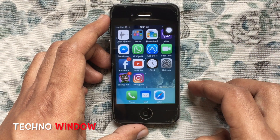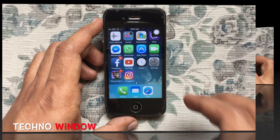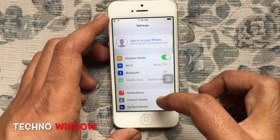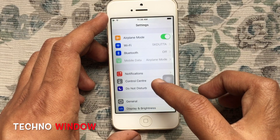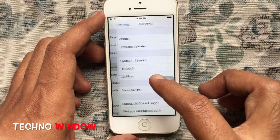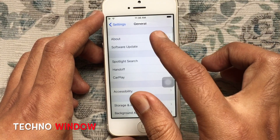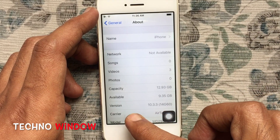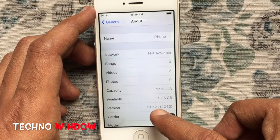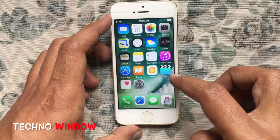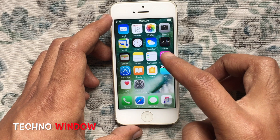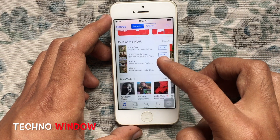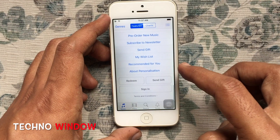That means you can't download older versions of apps directly on your iPhone 4. Now take an iPhone or iPad that is running iOS 9.0 or later. Here I'm using one of my iPhones running iOS 10.3. Launch the iTunes Store.